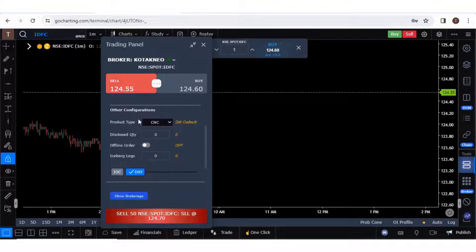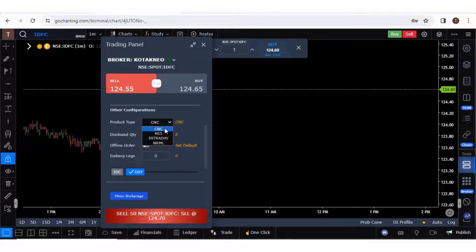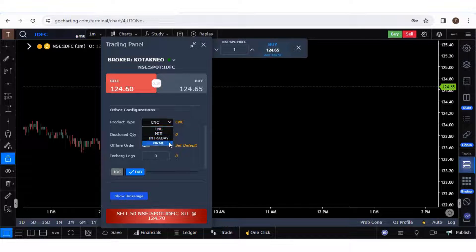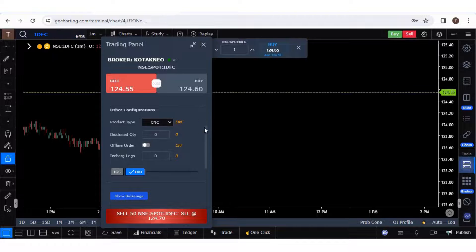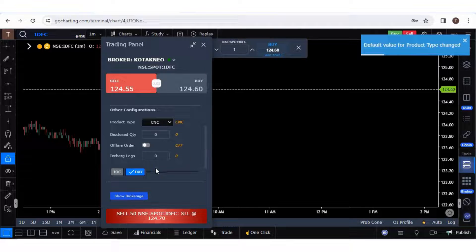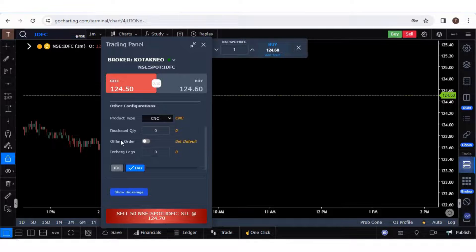Scrolling down, there is a product type which includes CNC, MIS, Intraday, and Normal. This is very important: CNC is only for stocks, Intraday is for stocks as well. However, for options, if you choose CNC your orders will get rejected — for options you should select either Normal or MIS. You can set any option as default by clicking Set Default. There are also other options like iceberg orders, and we have made a detailed video about iceberg orders on our GoCharting channel.